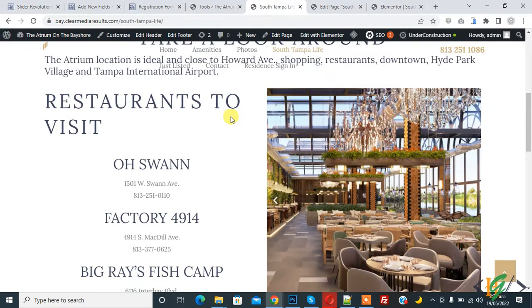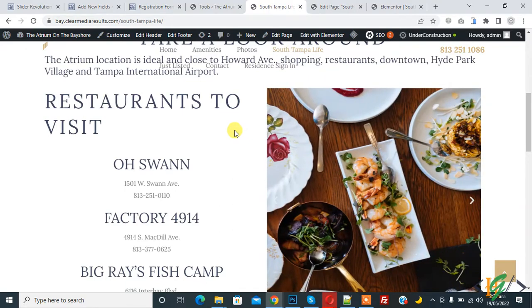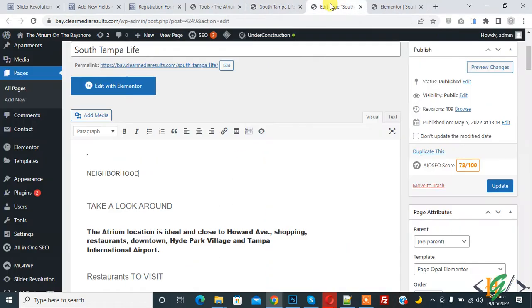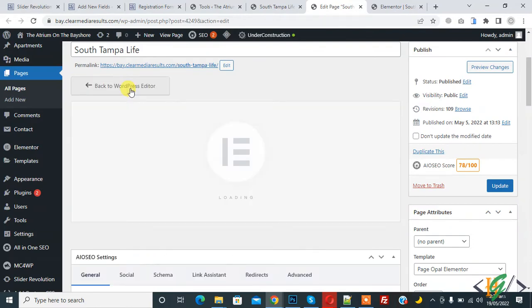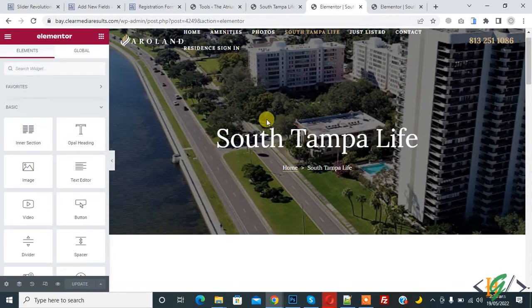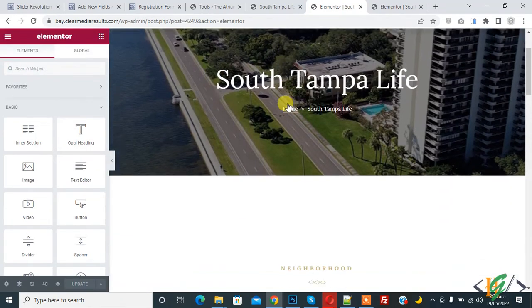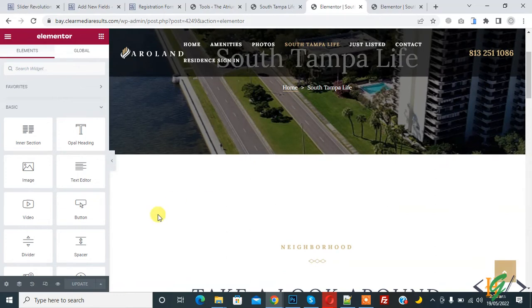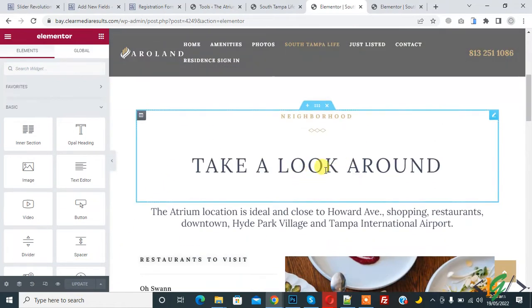So now we are going to fix this. Go to Edit Page again and then click on Edit with Elementor. Now loading... and now the page is open. You see the Update button is not green.